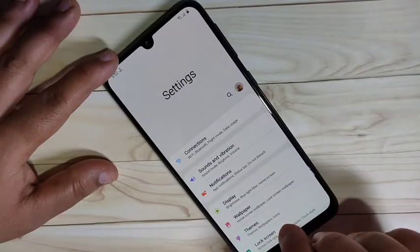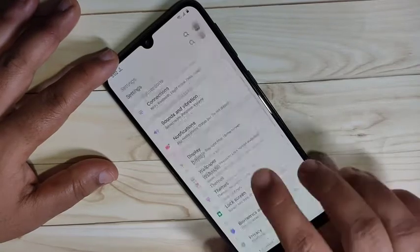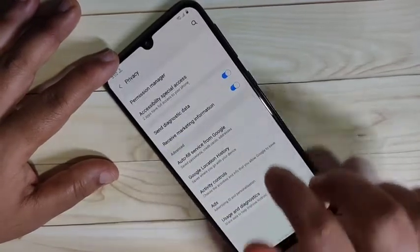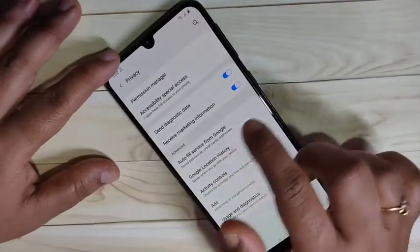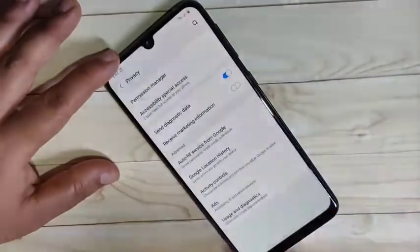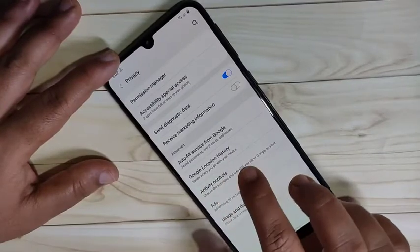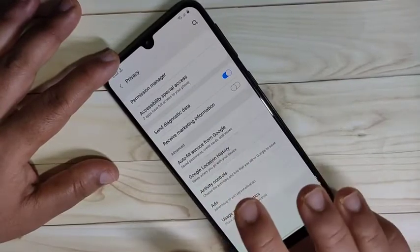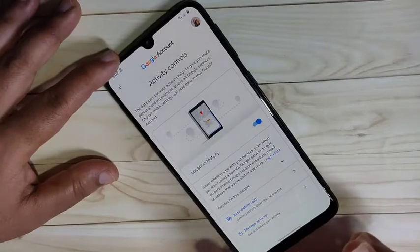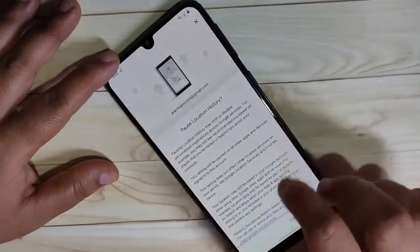The second method is from your Google account. Again, go to Settings and tap on Privacy. Here you can see the option 'Receive Marketing Information' — turn off this option. You can also see one more option: Google Location History — tap on it.